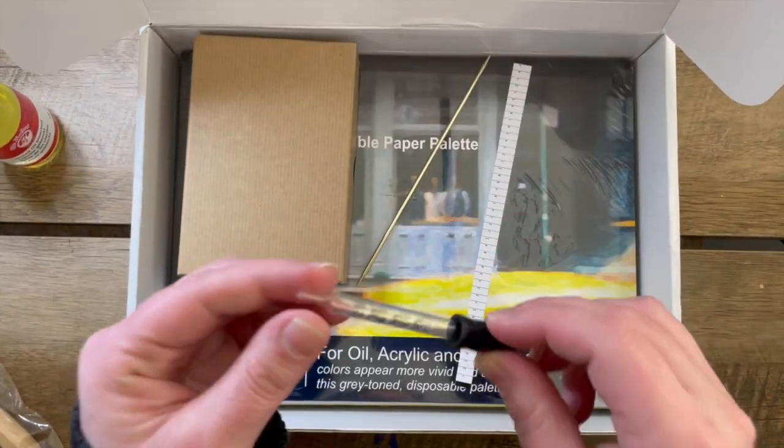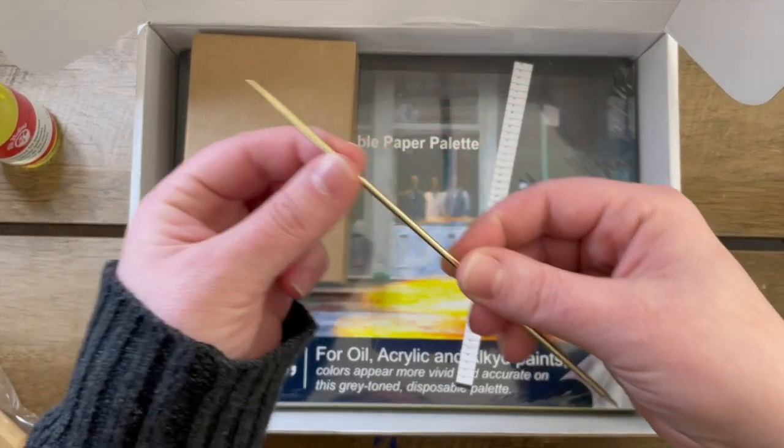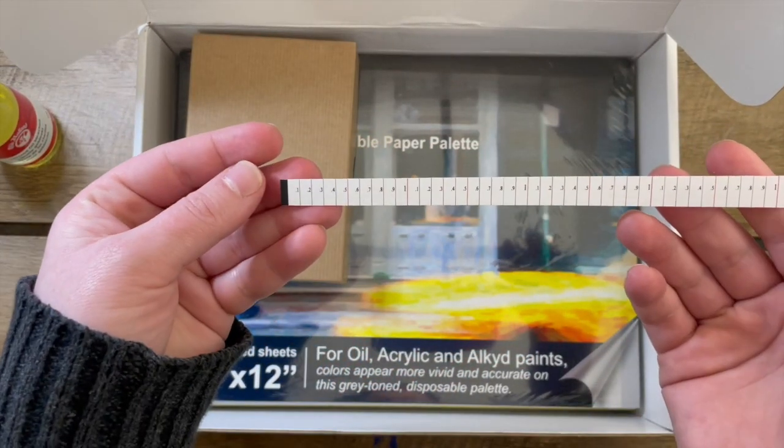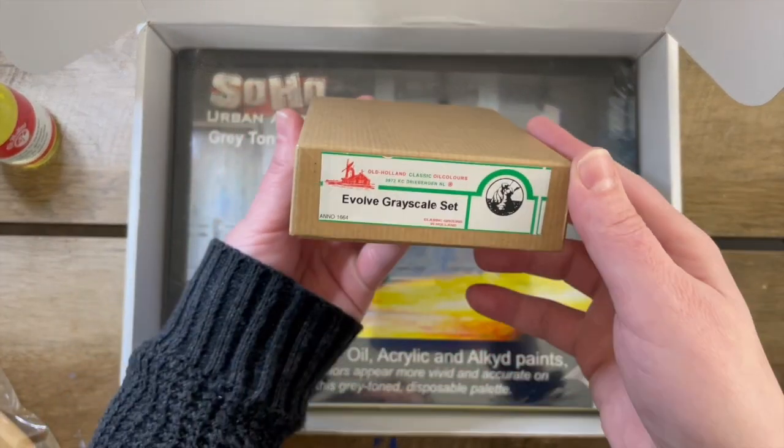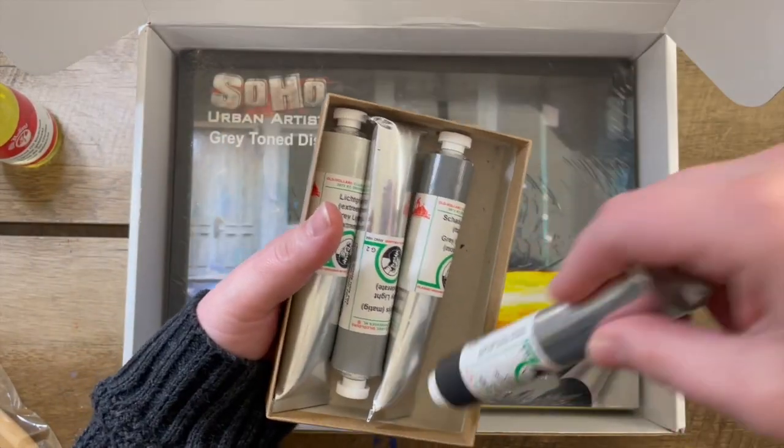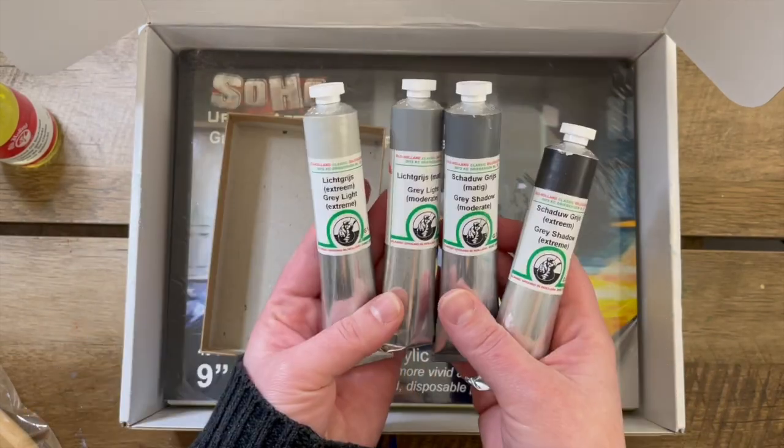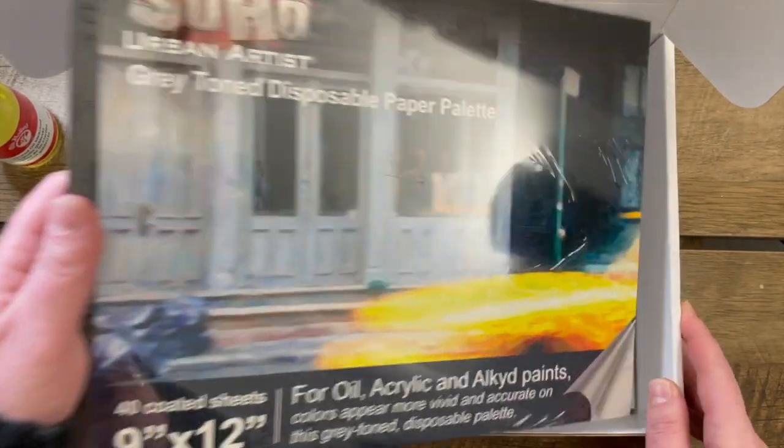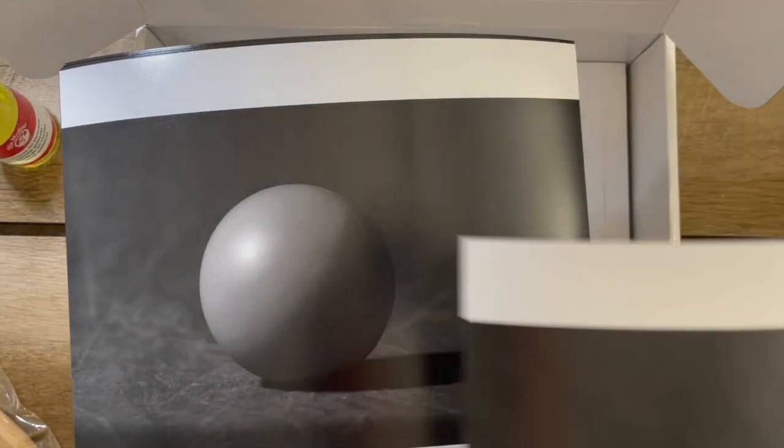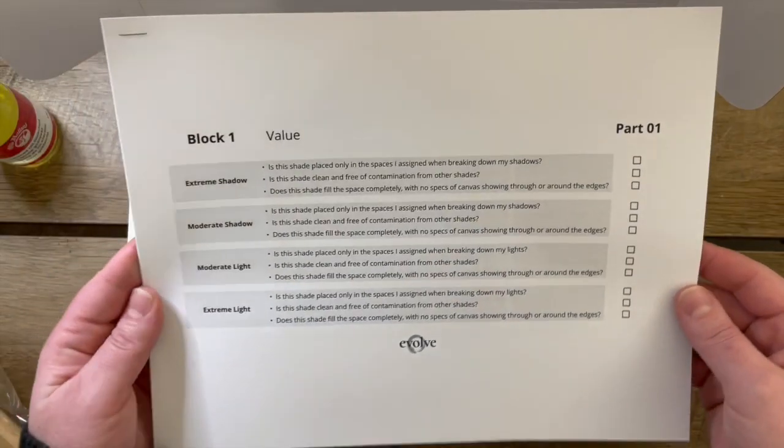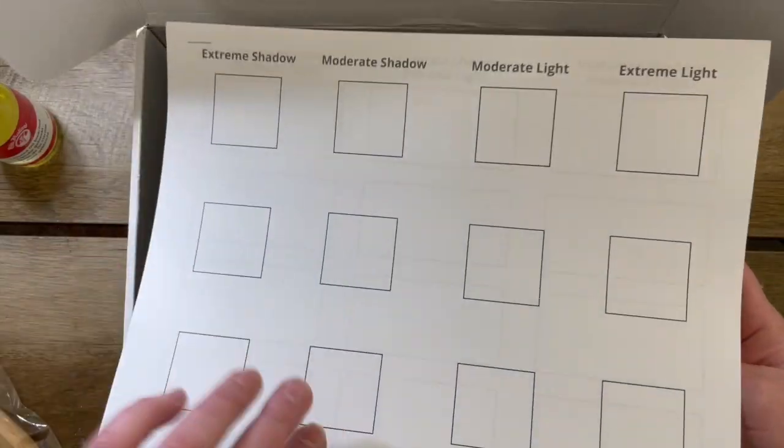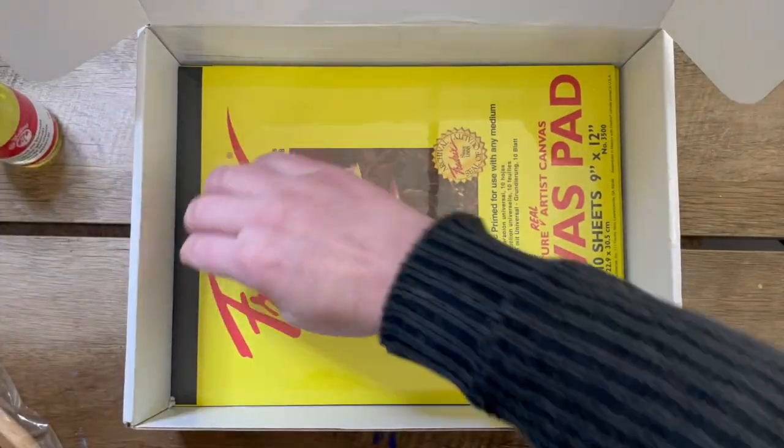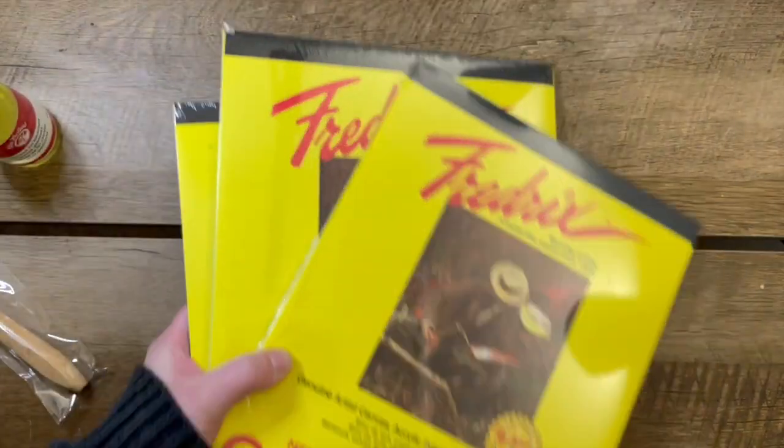I love that Evolve includes such high quality supplies with their kits. When you work with professional grade materials, it just makes the process so much more enjoyable. There are also reference photos, checklists, all of the images you need to transfer because in the beginning of the program, you'll transfer and then work your way up to drawing on your own.